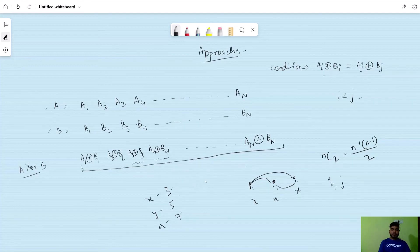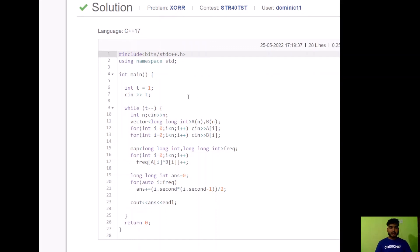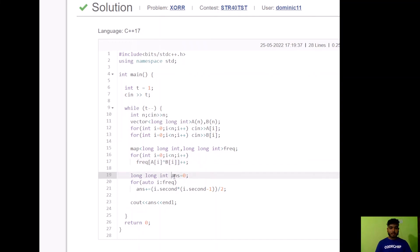This is the accepted C++ code. I take input for t, then for each test case input n and arrays a and b. I declare a map to store the frequency of each distinct ai XOR bi value. I iterate through arrays a and b, compute the XOR at each position, and store frequencies in the map. Then I declare an answer variable, iterate through the map, compute nC2 as x×(x-1)/2 for each frequency x, add to the answer, and print it.